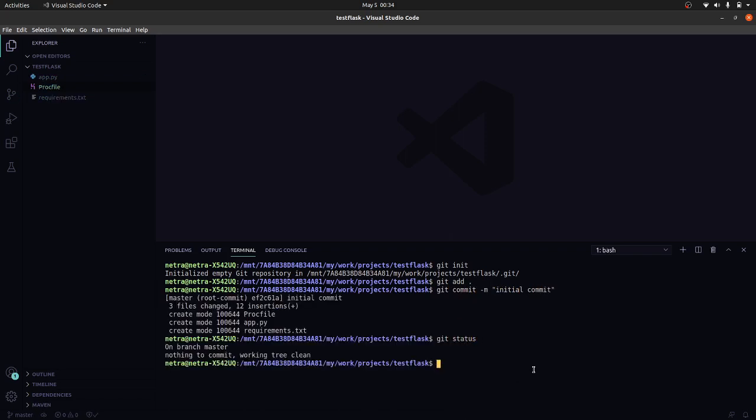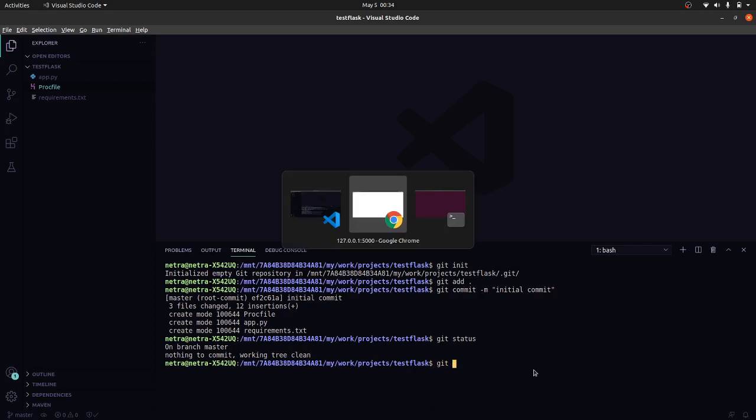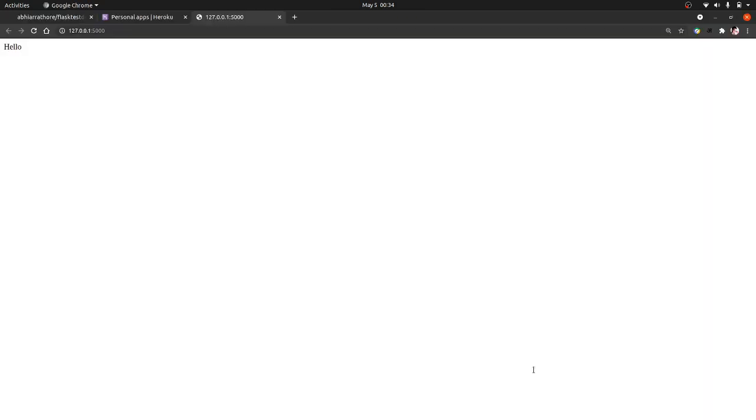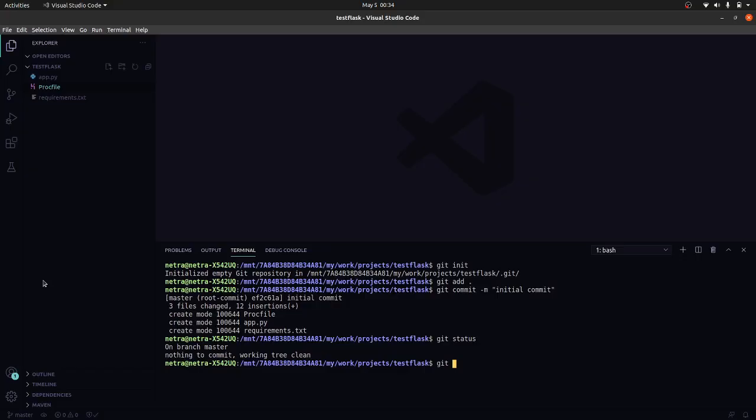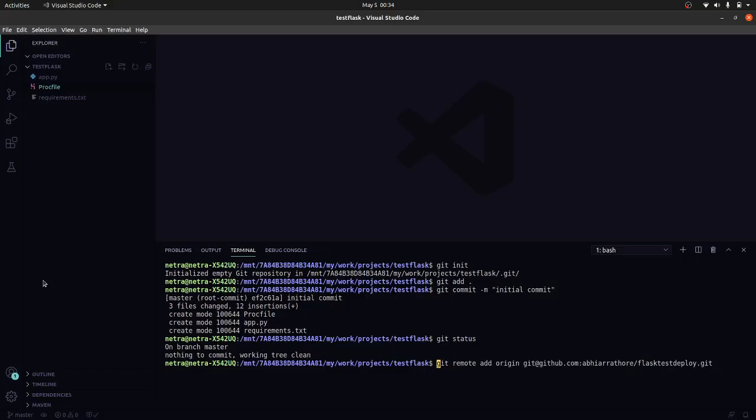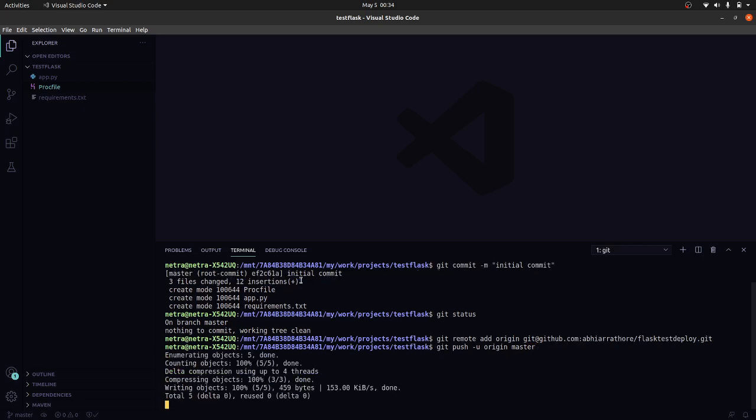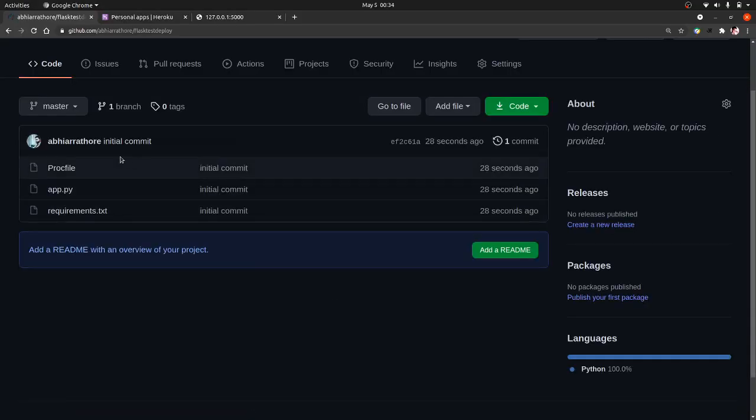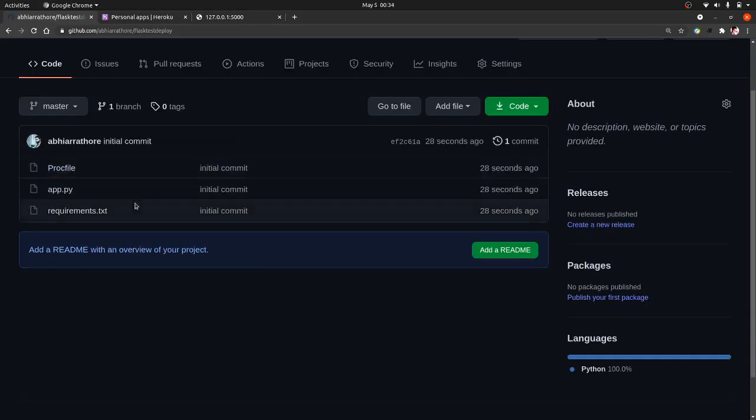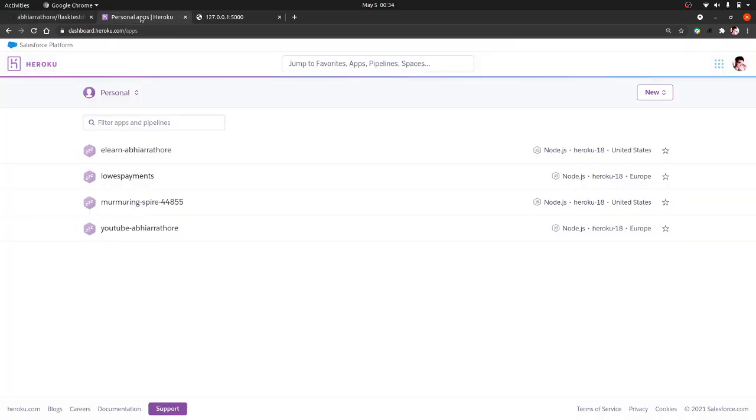So everything is good. Now let's add our remote. We have added our remote, now let's push these changes to our repo. Pushing is done. Let's see, okay, so everything is pushed here.